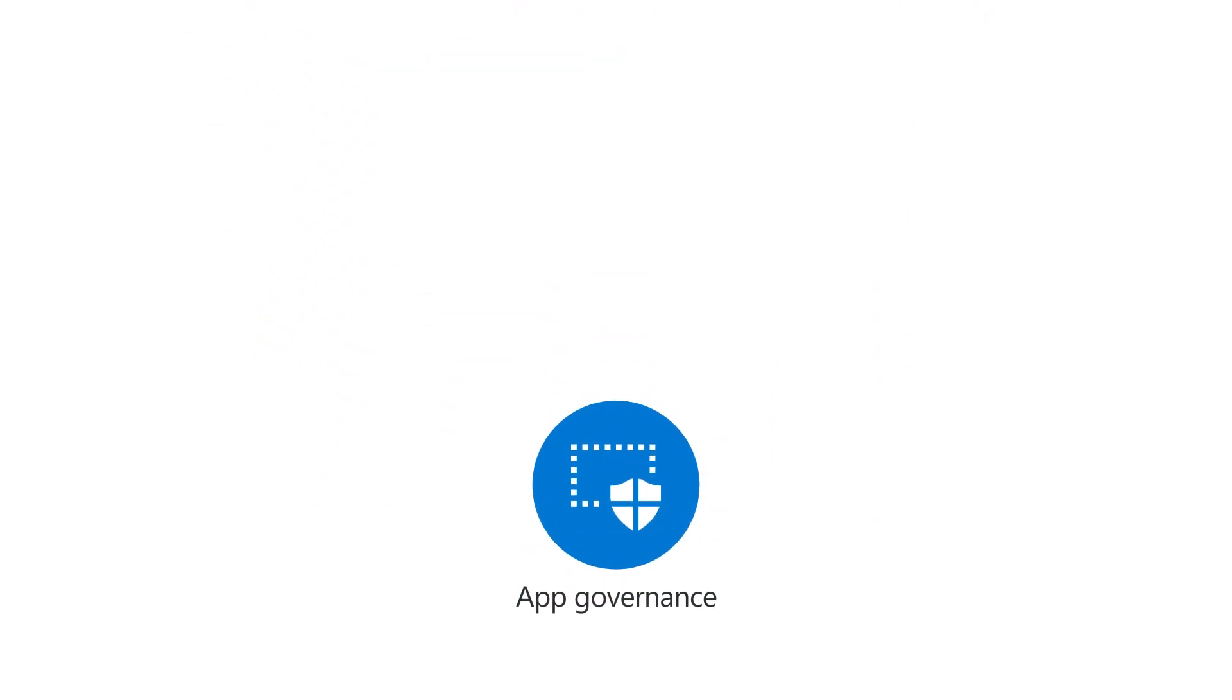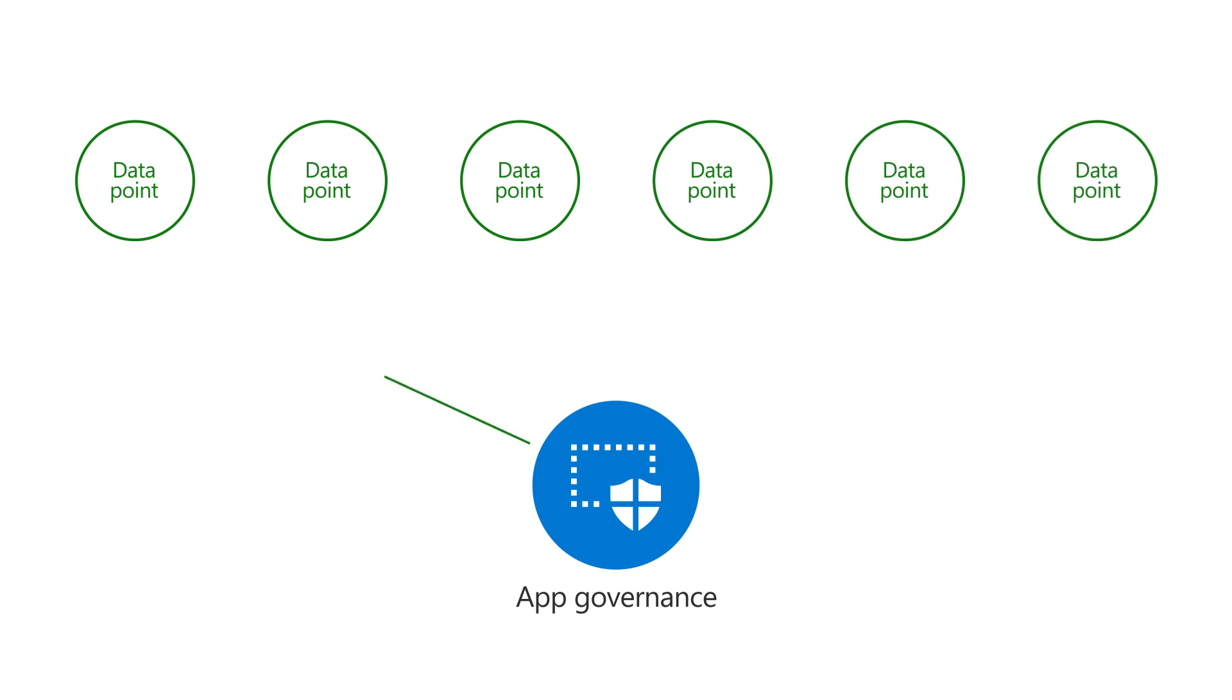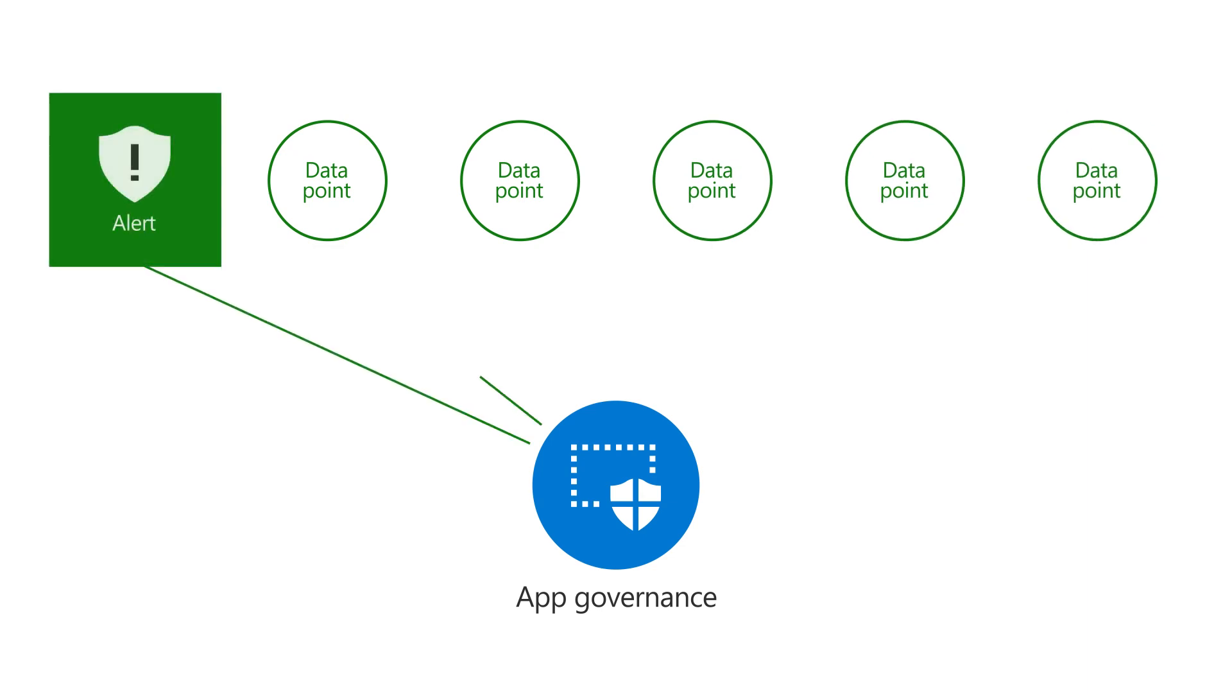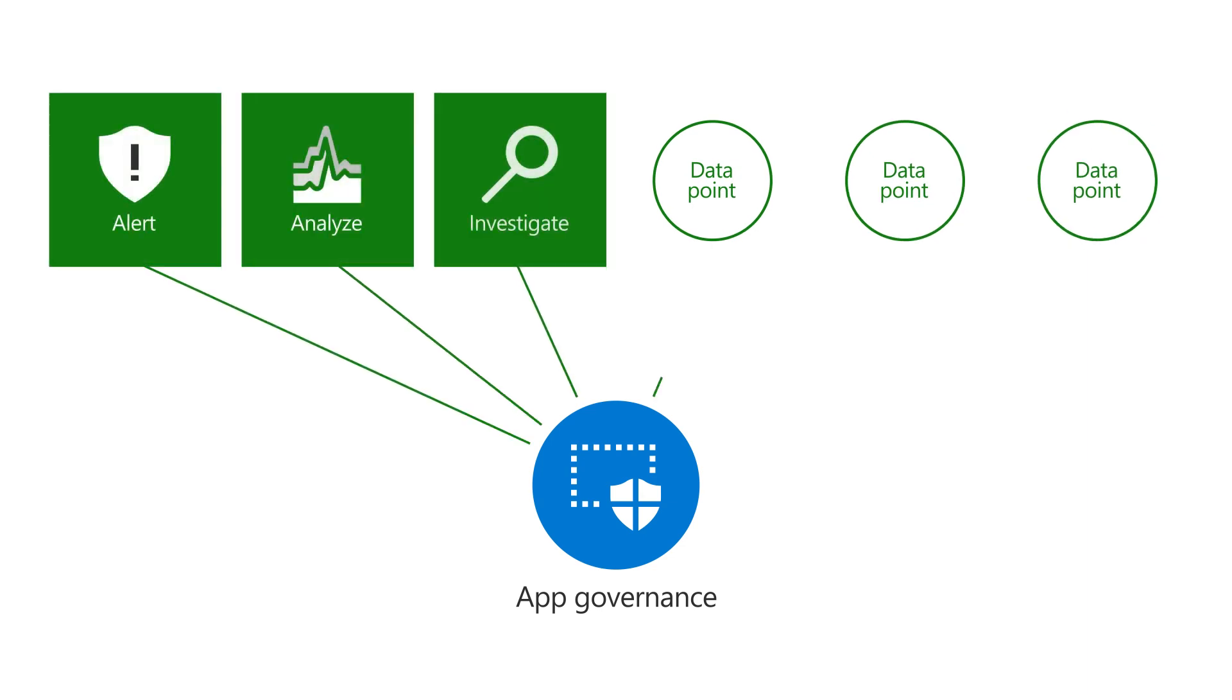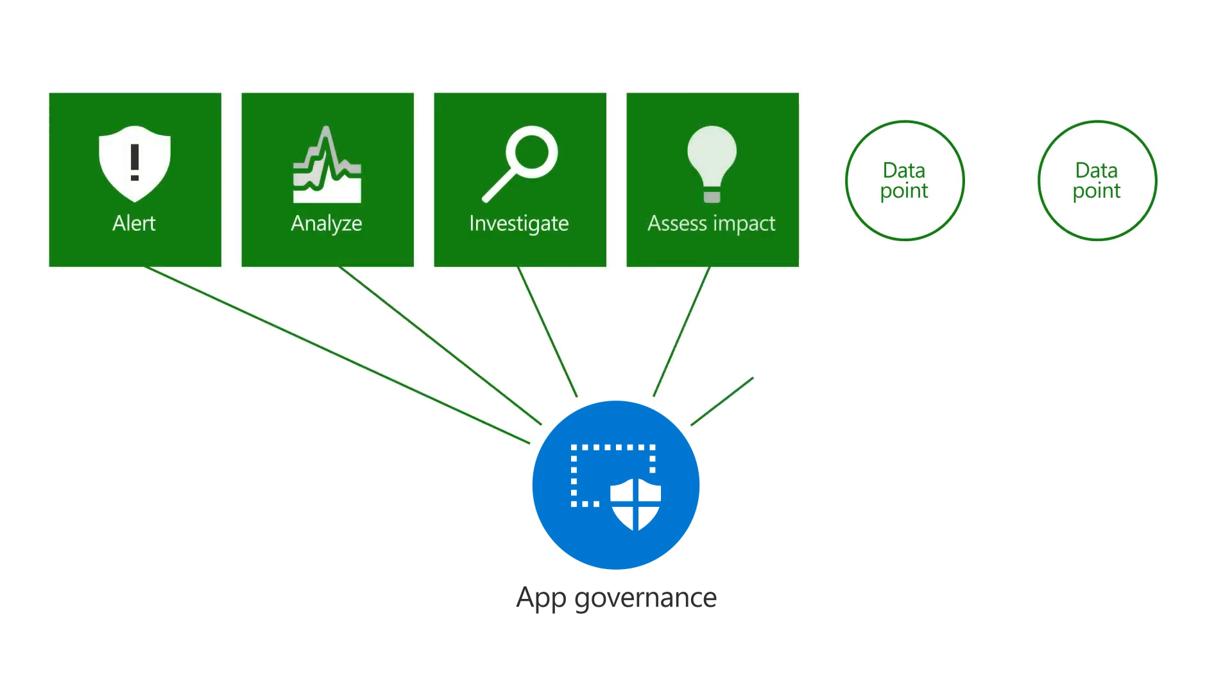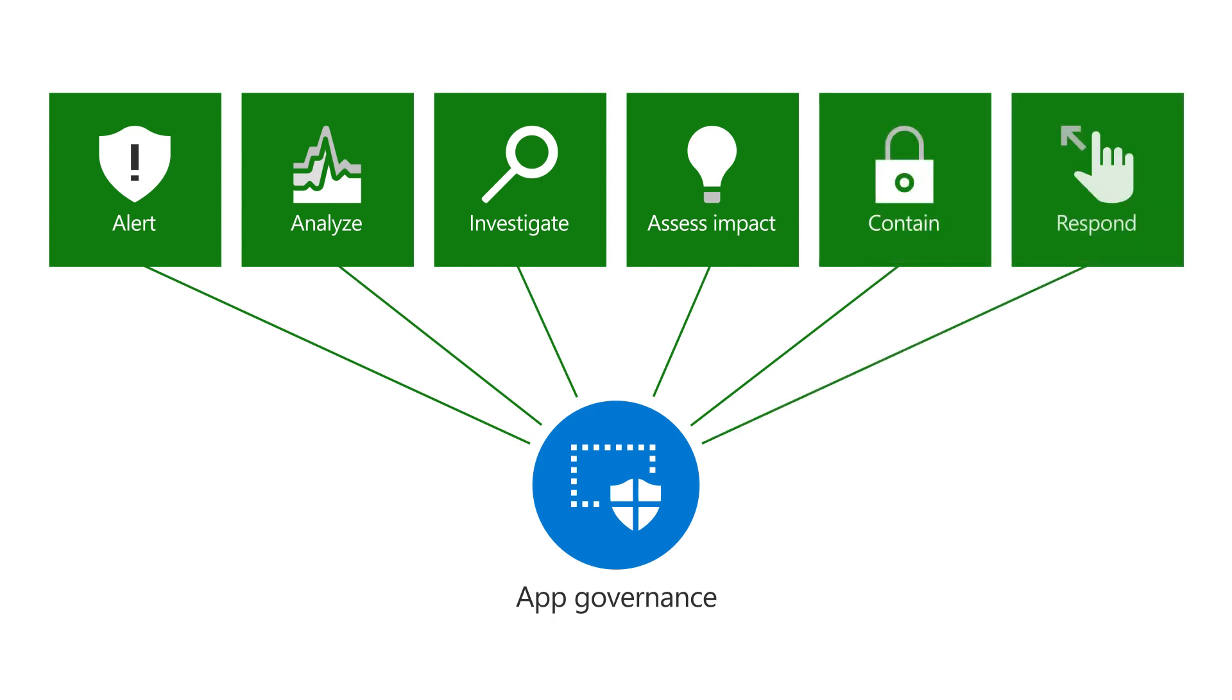It will also provide you with powerful new data points for quickly investigating and containing breaches through the integration with your Microsoft 365 Defender Incident Response workflow.